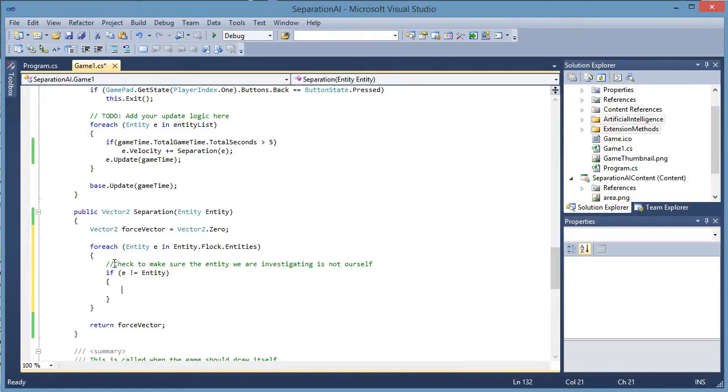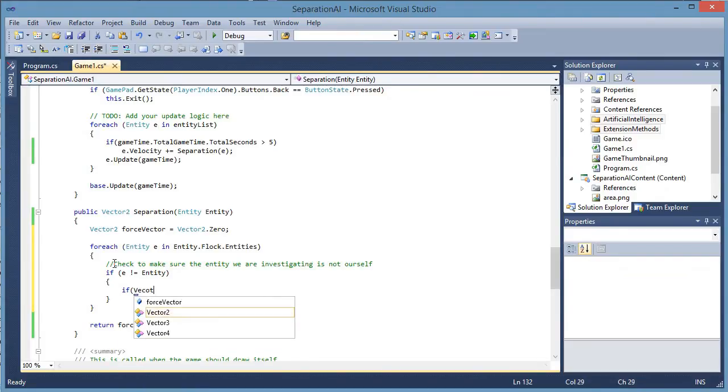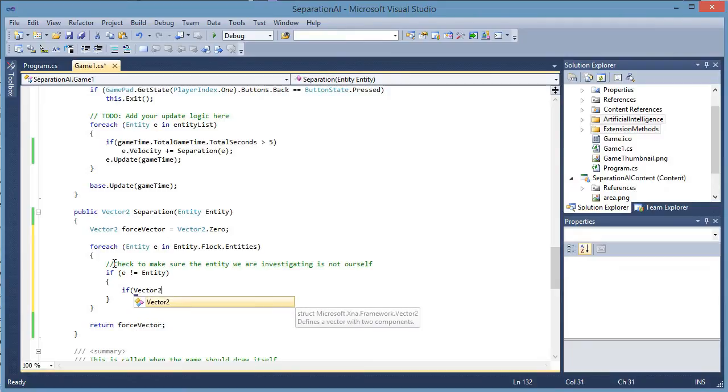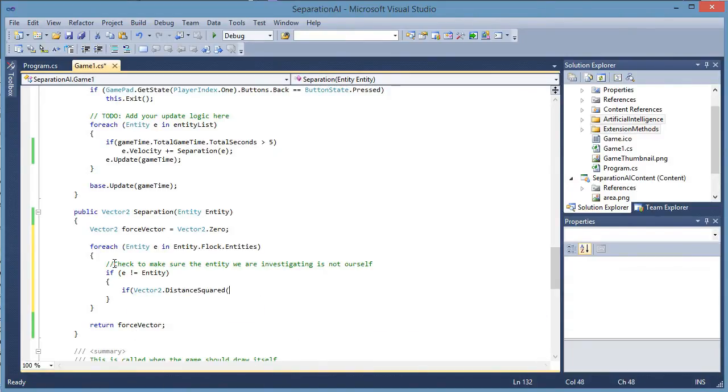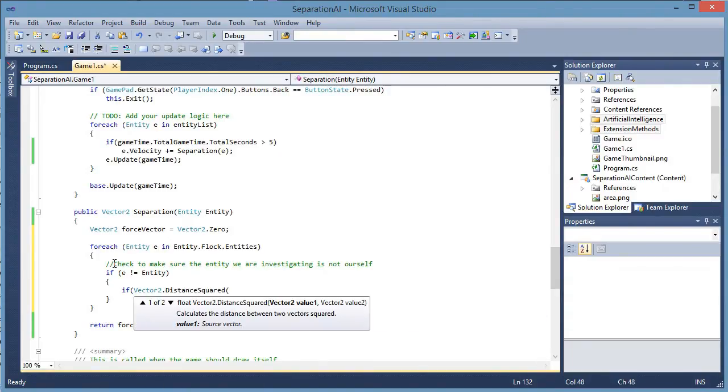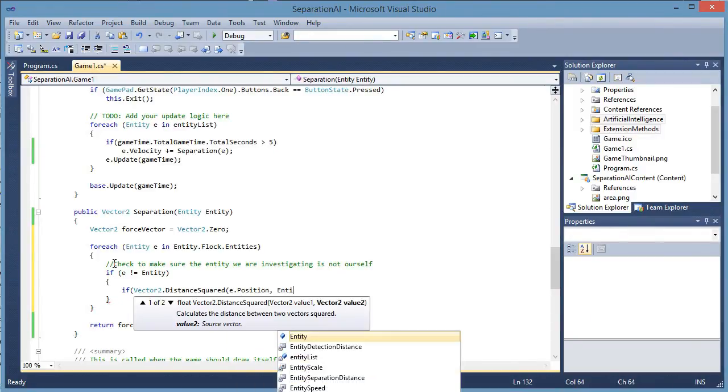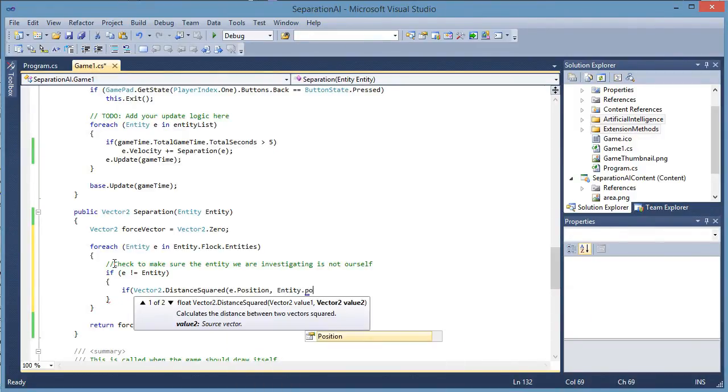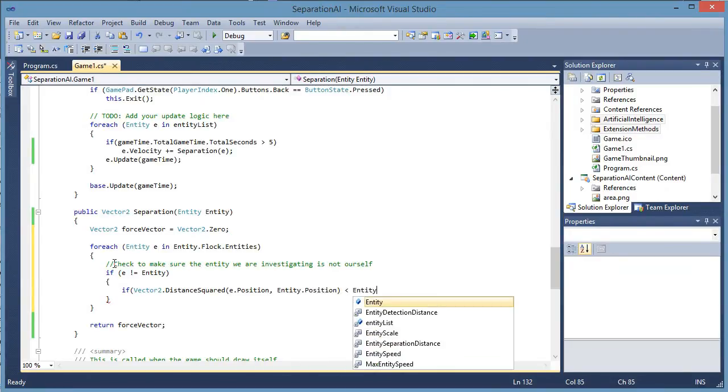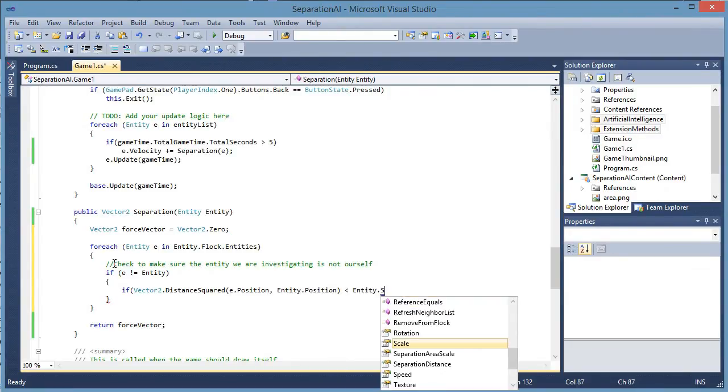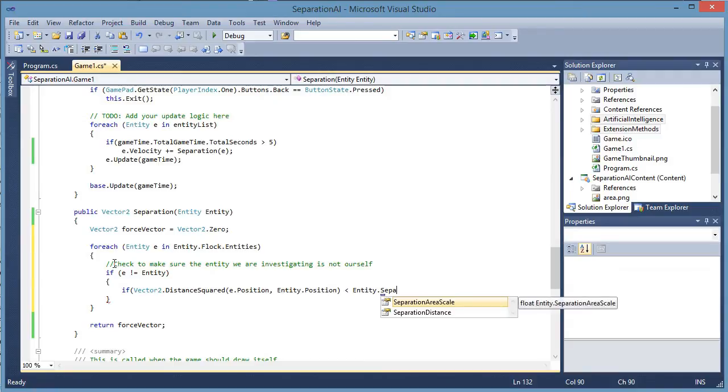All we care about is if one is less than another. So if vector 2 dot distance squared E dot position comma entity dot position. So if the distance squared is less than entity dot separation distance.